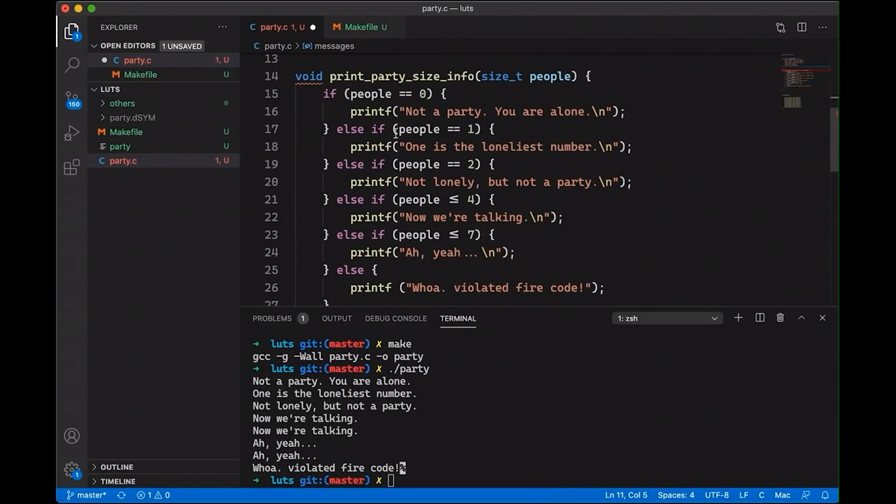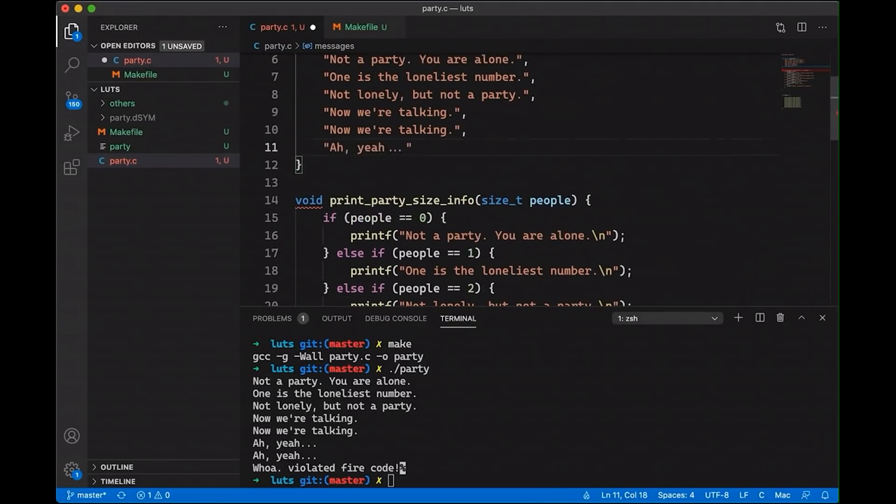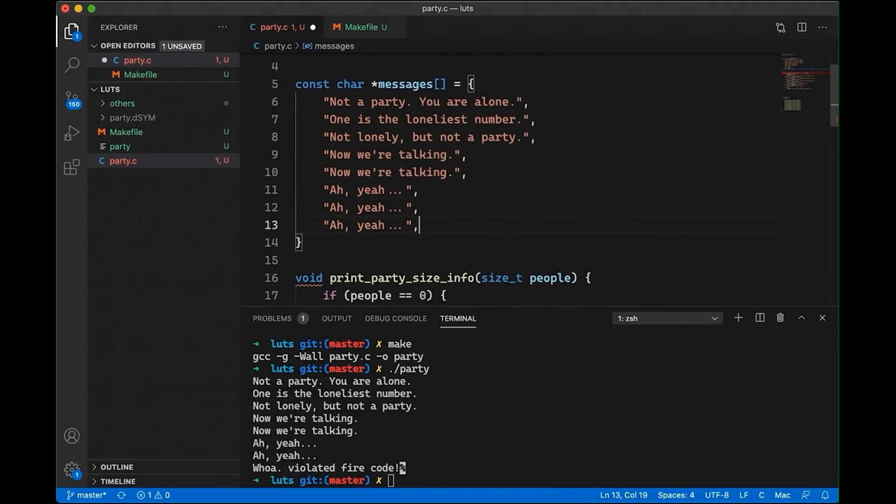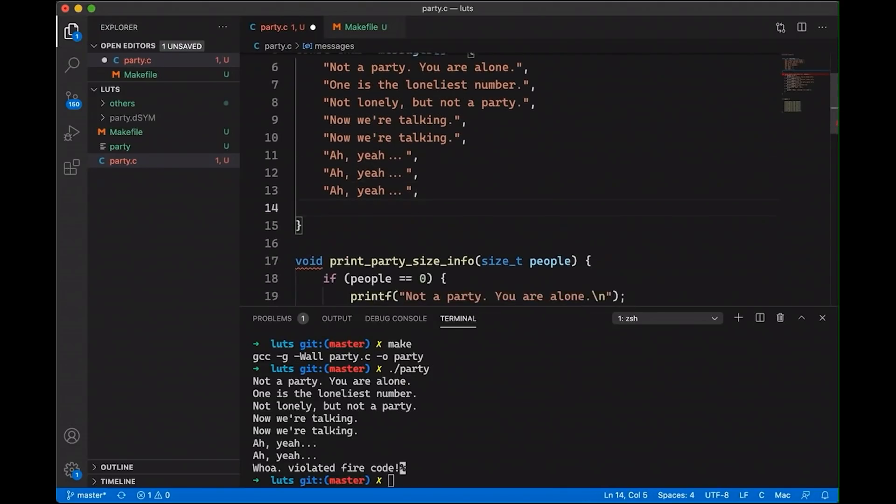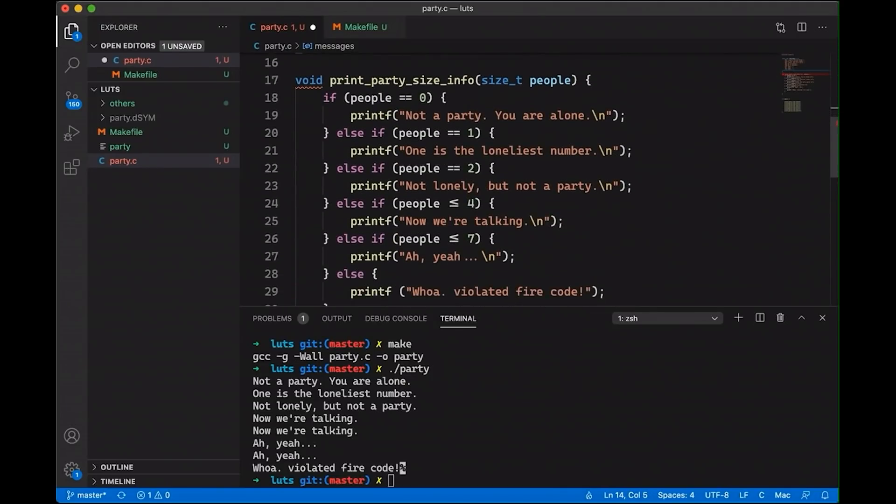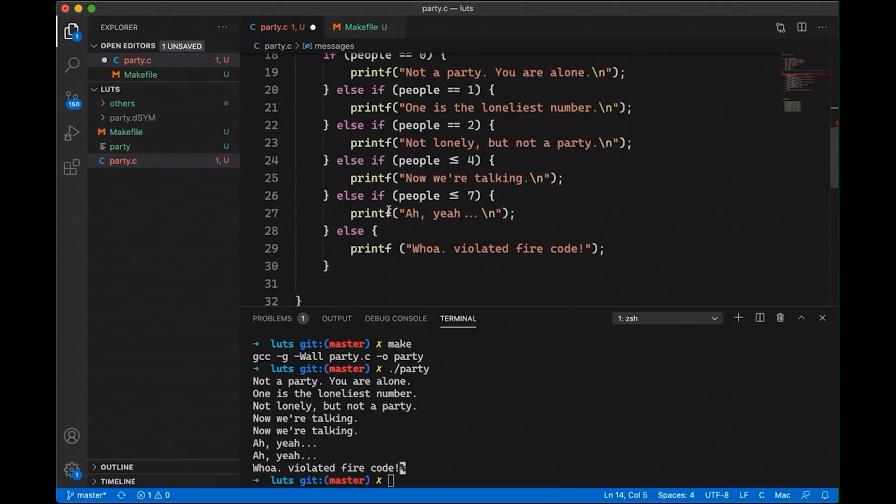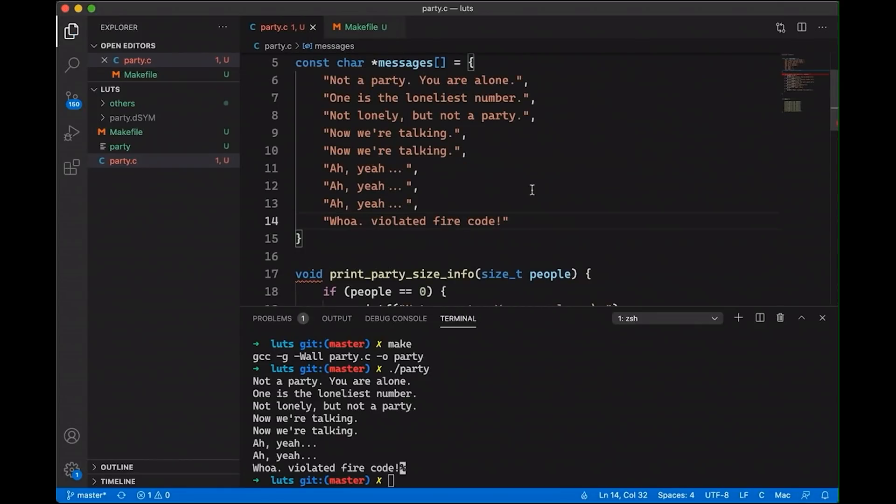And then Oh, yeah, I was going to come for the next. Let's see up to seven. So that's five, six, and seven. And then at the end, let's also add our whoa, we violated fire code. Okay, so these are our messages.